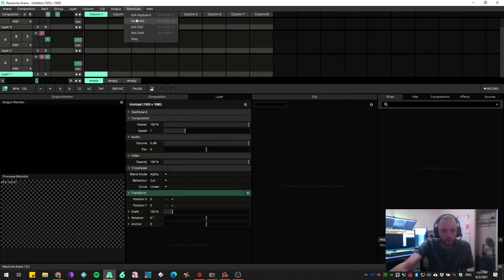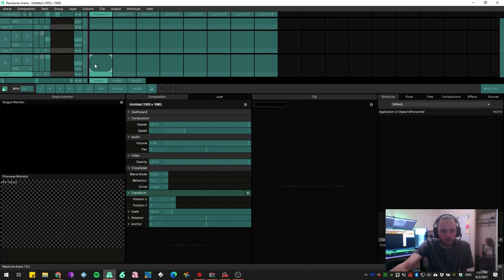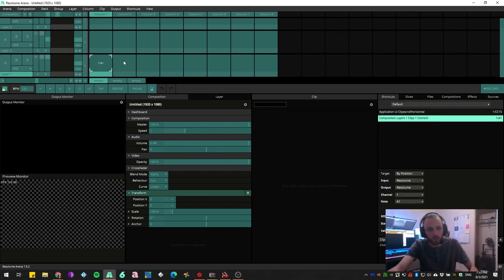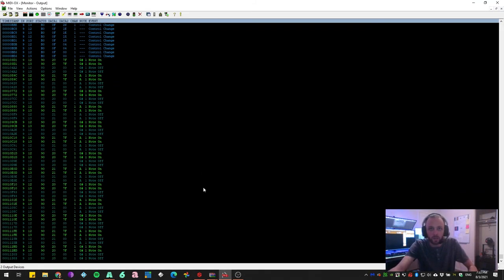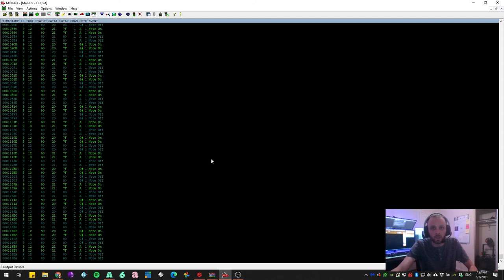And now if I go ahead and try to configure it, and I press a button, look, it works. But also, if I go into MIDI Ox, it is also seeing the MIDI output.